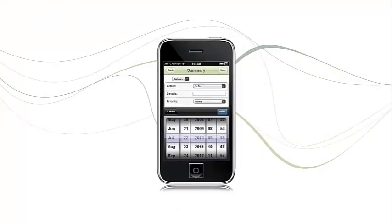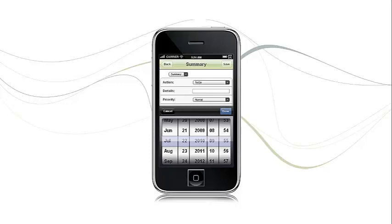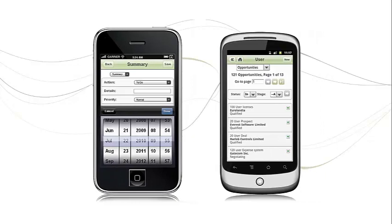Sage CRM also runs on many different devices, providing access anytime, anywhere, on iPhone, Android or other mobile devices. It can therefore easily support remote working.